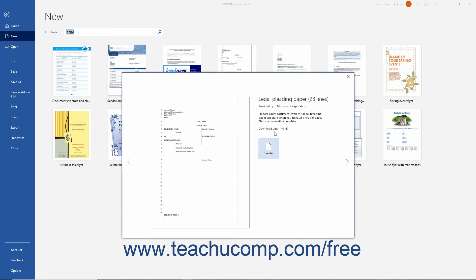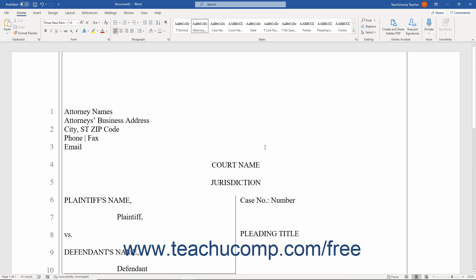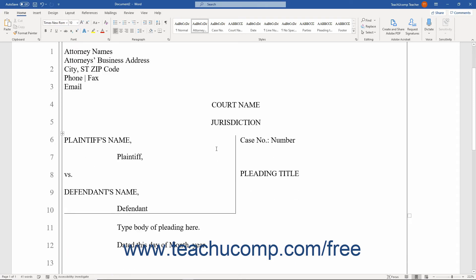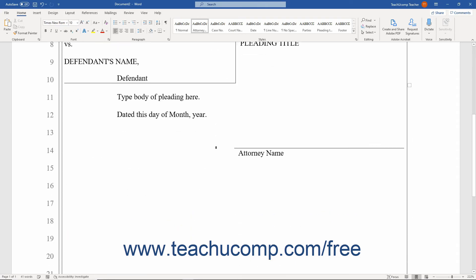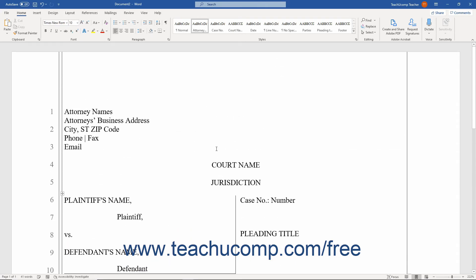If you decide you want to use the template, click the Create button to download the template and create a new document from it in Word, where you can then edit and customize it by adding your own content to the structure provided.